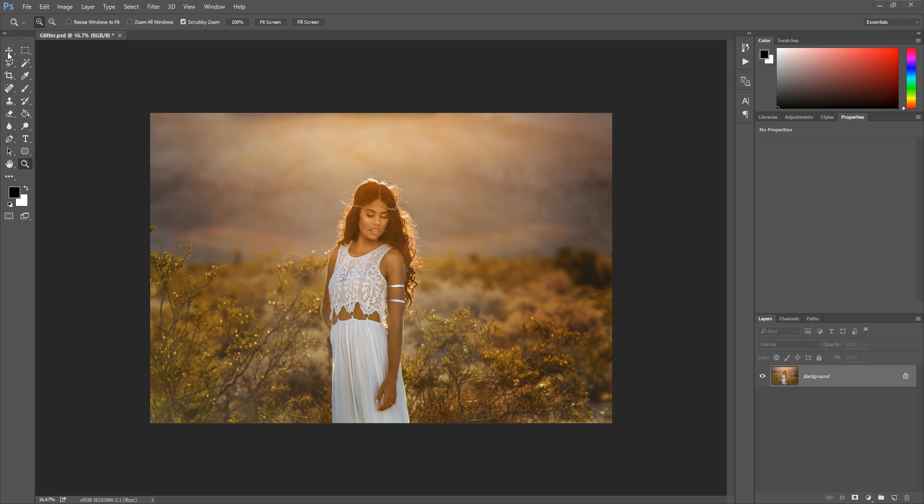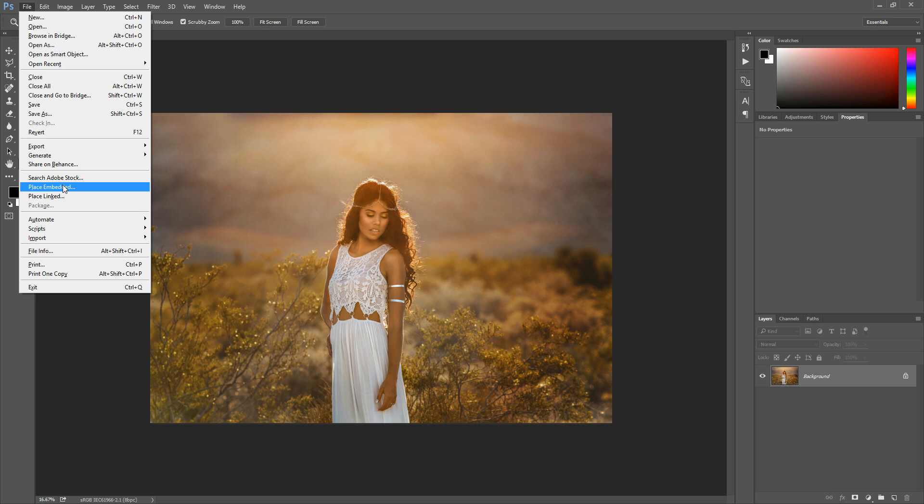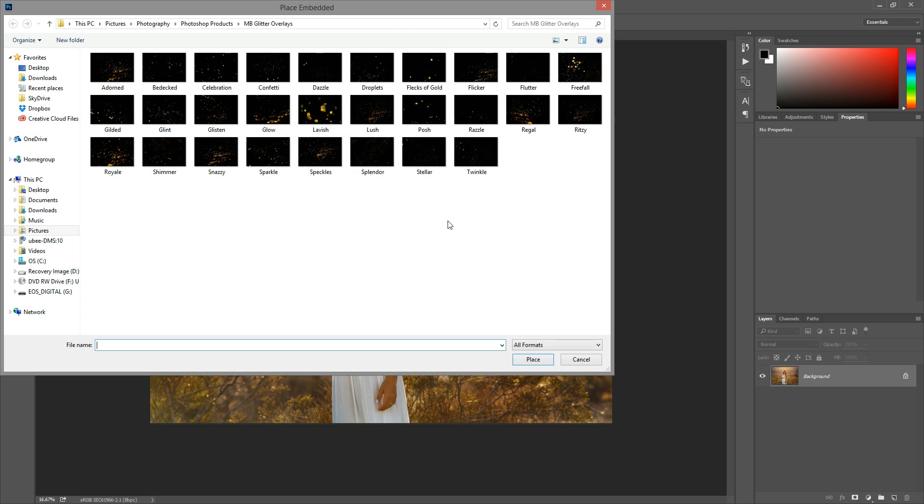So this is the photo I'm going to use to apply the overlays and then I'm just going to go to file and then I'm going to go to place embedded. If you are on an earlier version of Photoshop, this is Photoshop CC, earlier versions of Photoshop it will probably just say place. Just choose that option and then a screen will pop up where you can choose the overlay you want to place on top of your image.